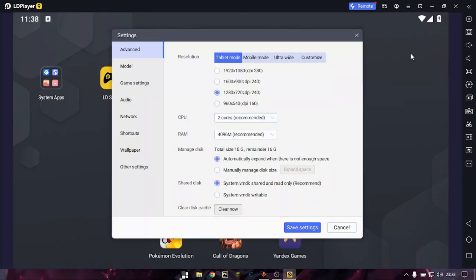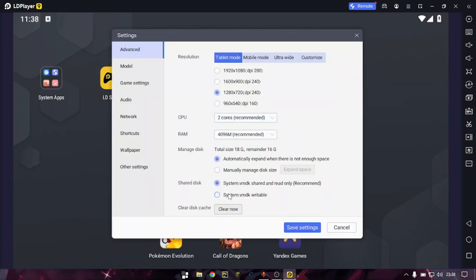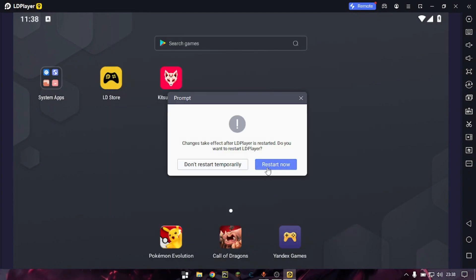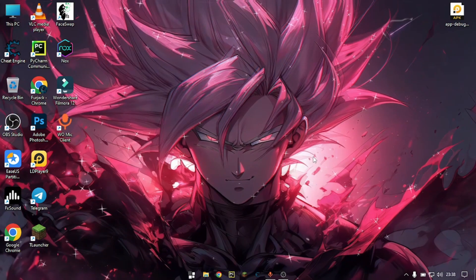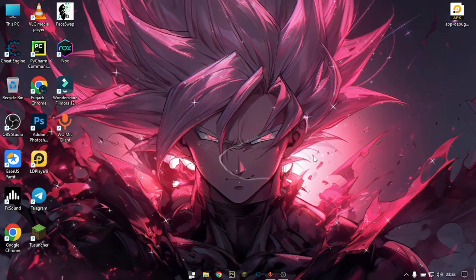To fix this, open the settings of LDPlayer, and instead of the default option, set system.vmdk to writable. Save the settings and restart the emulator.